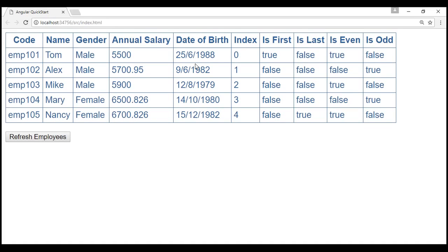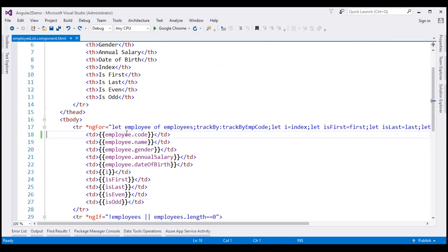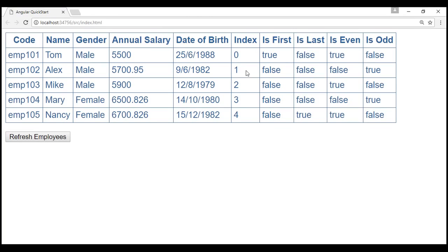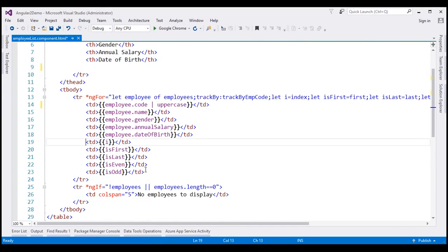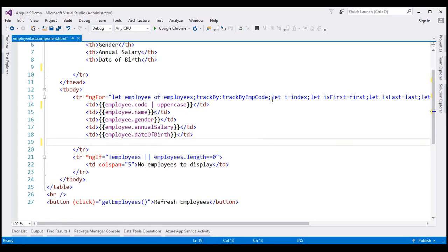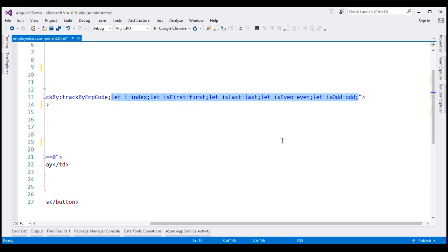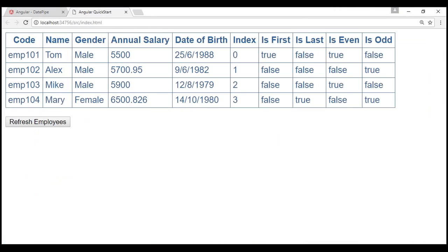Let's look at a few examples. First, let's transform employee code to uppercase. Here is the data binding expression to display the employee code. To use a pipe in Angular, next to the data binding expression we use the pipe character and then the name of the pipe — in this case, uppercase. To simplify, let's remove all the other columns from the index, removing the dt elements and their corresponding dd elements, and also the unneeded variables. Let's save all these changes and reload our web page.